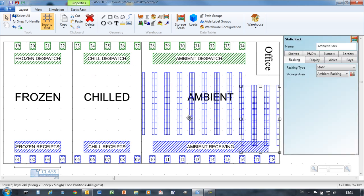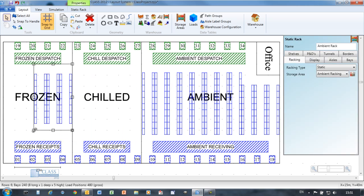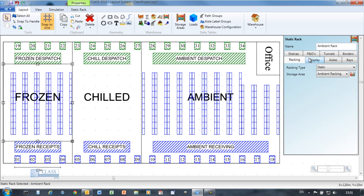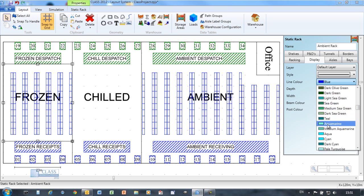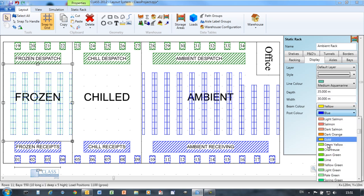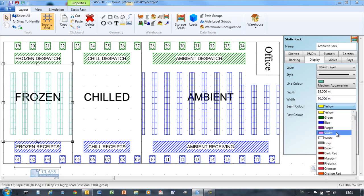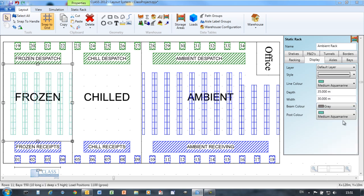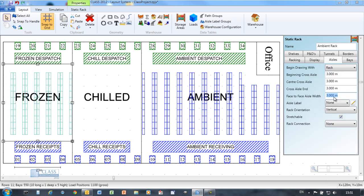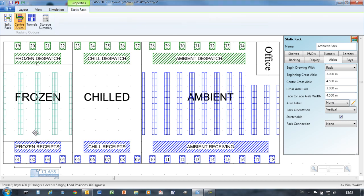CLASS makes it easy to configure or reconfigure your racking objects. Here a different storage area is configured by simply changing the parameters of the existing rack.